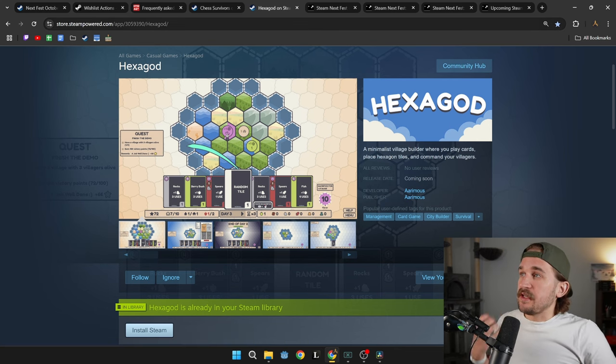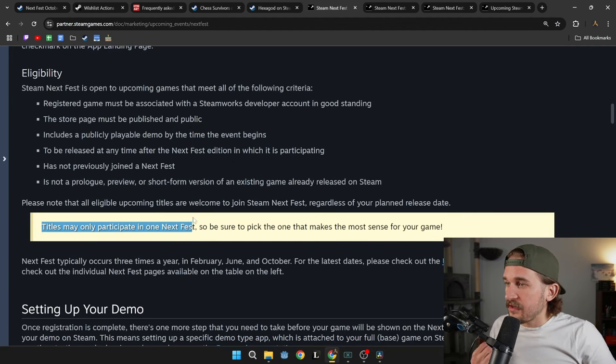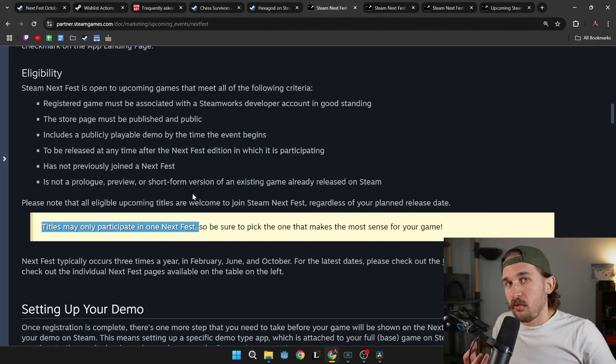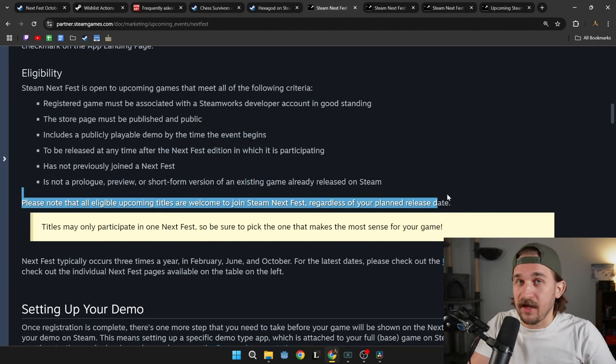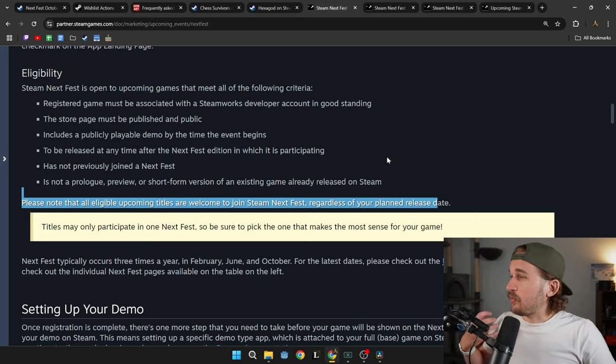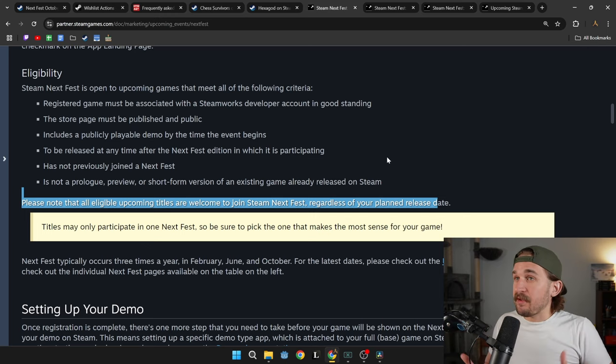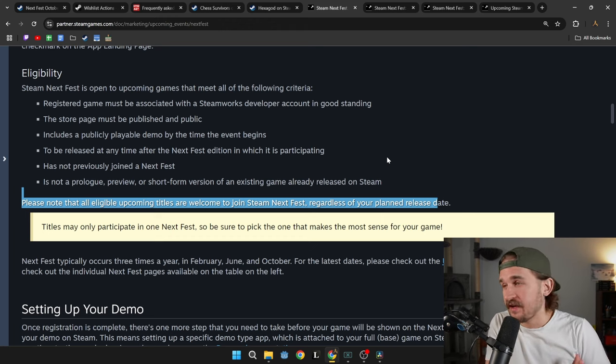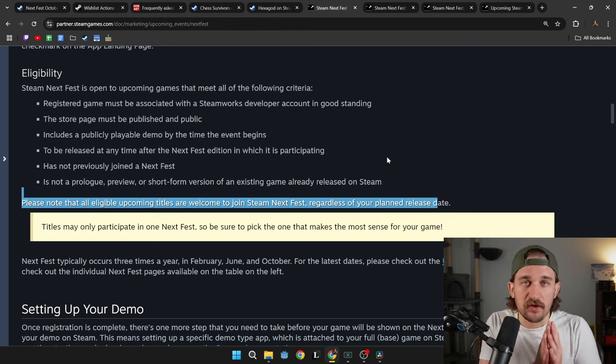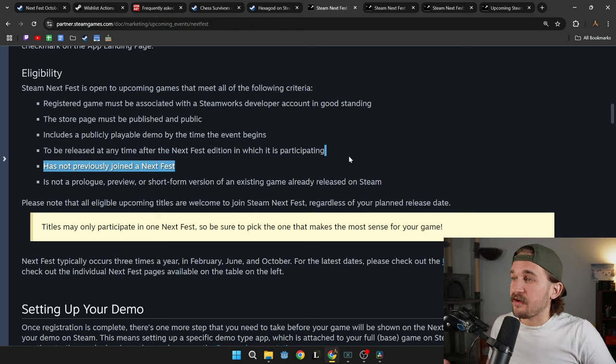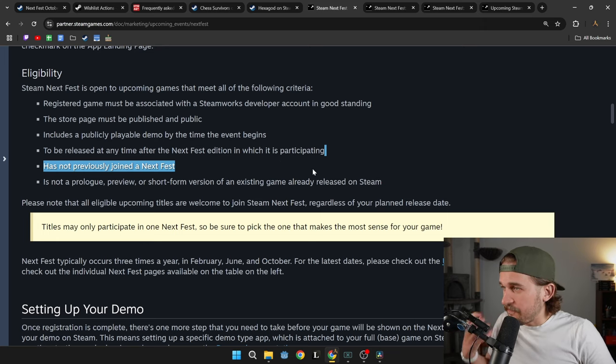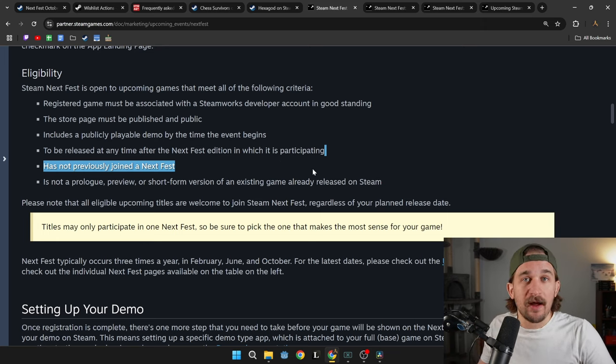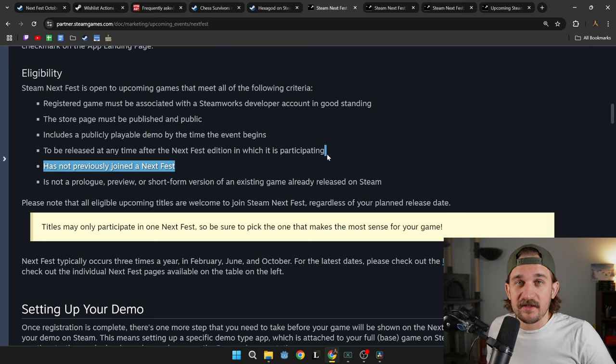You need to know that you can only be a part of one Next Fest. So be sure to pick the one that makes the most sense for your game. Your game's unique. Your process is unique. There's probably a min-max for which one of the three, either February, June, or October you should pick, but that's going to be individualistic for your game. And make sure that once you're in there, that it fits for the type of game. You might just be trying to get any commercial game out there, which means pick the Next Fest.